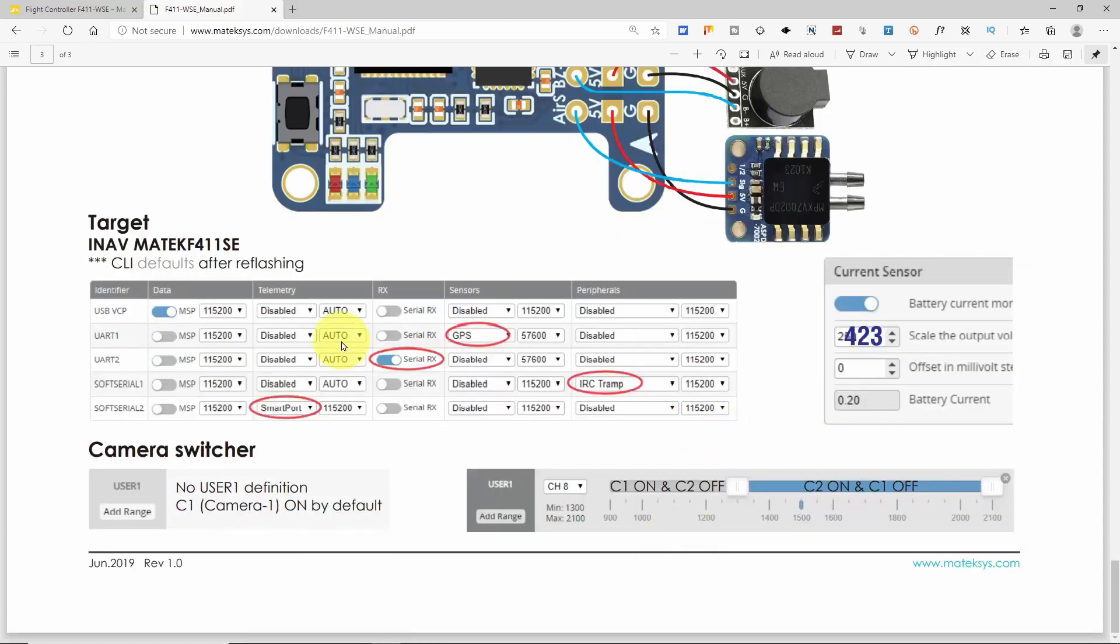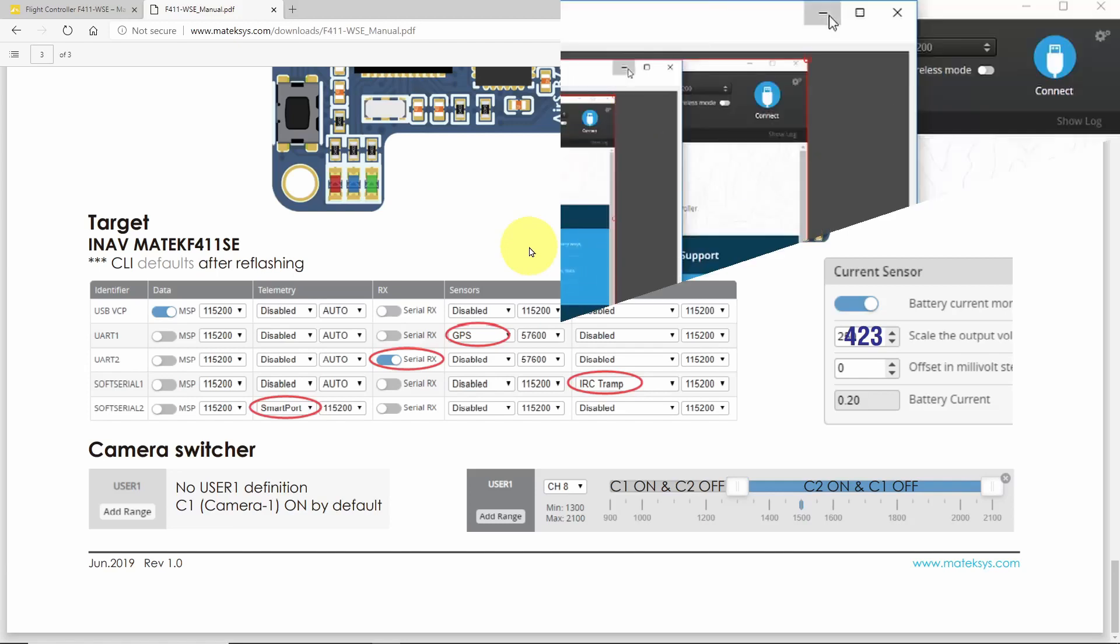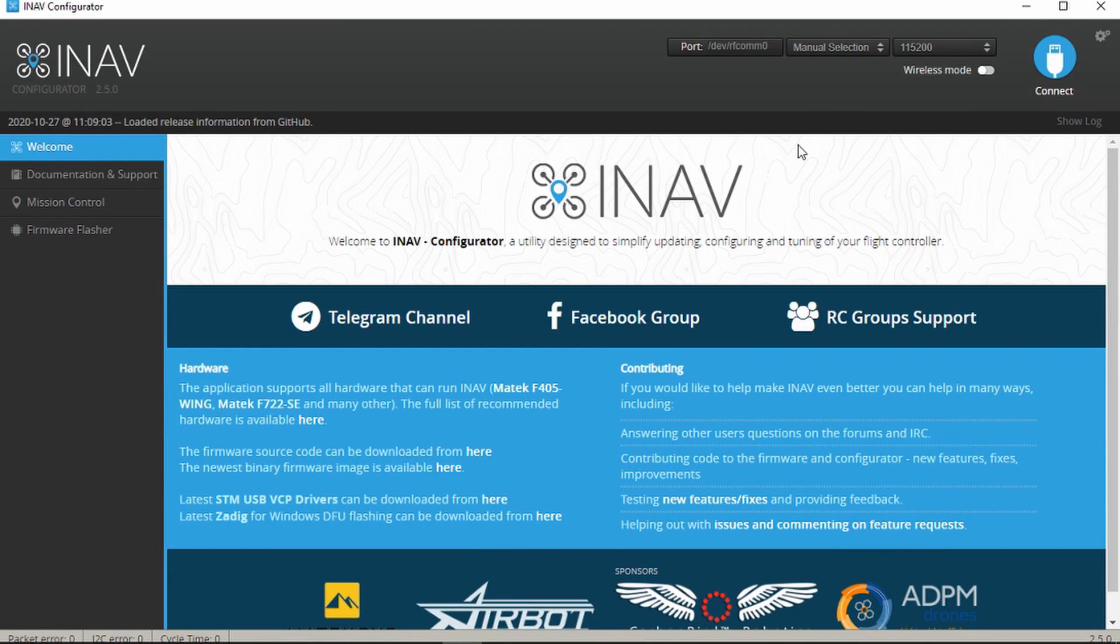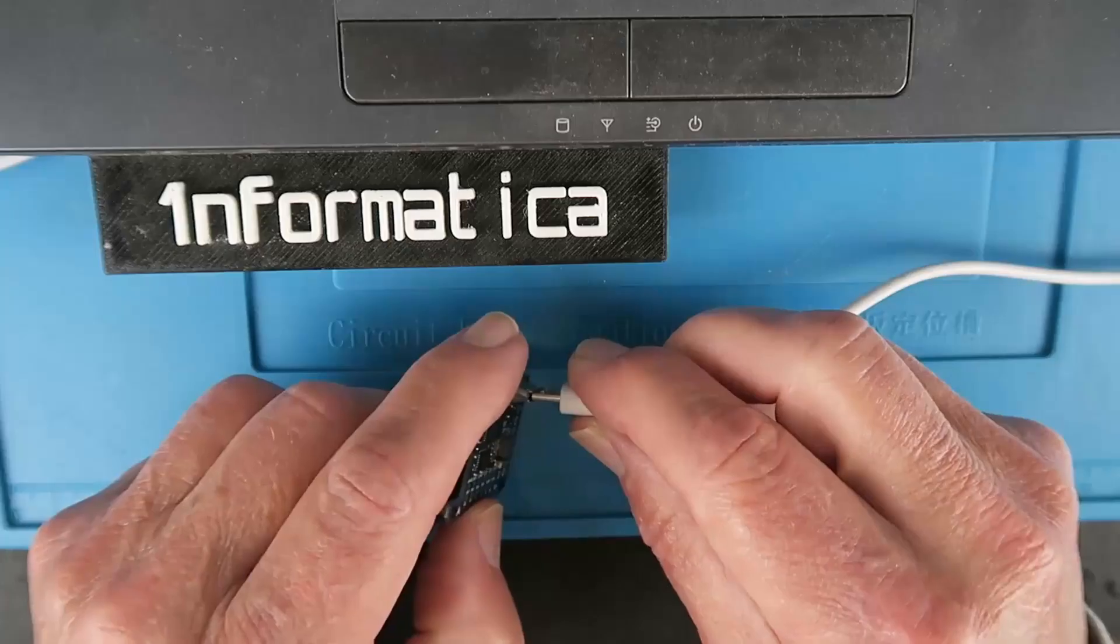And here's the input for the pitot tube or the airspeed indicator. The next thing we'll need to do then is to download and install the iNav configurator software itself and check that we have the latest versions of everything running. I'll move on to that stage next. I've downloaded the latest version of iNav from the GitHub site, as always links down in the description.